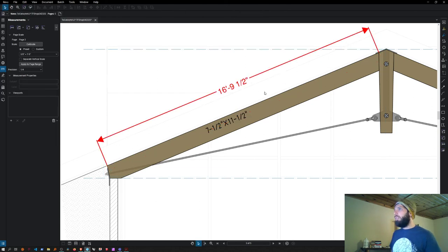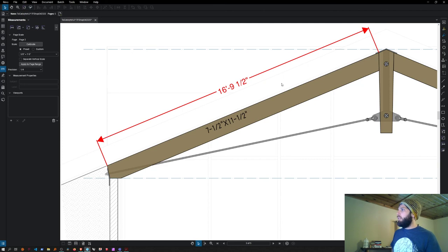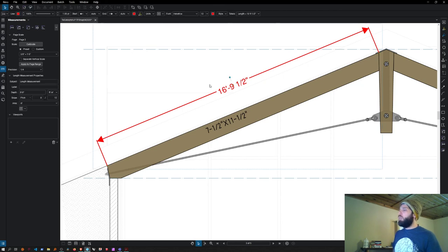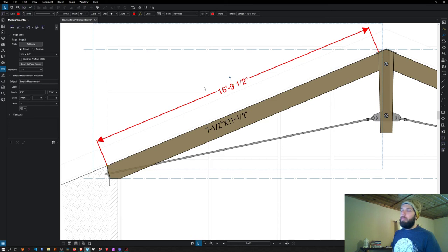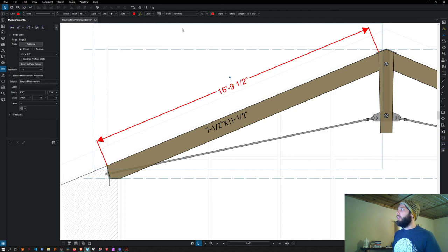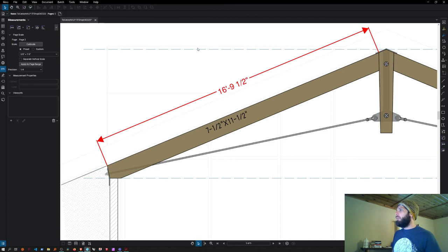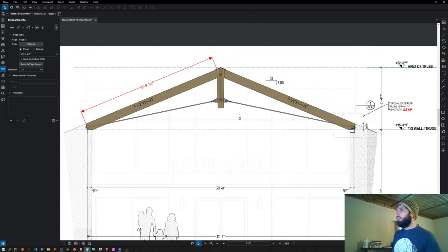16 feet, nine and a half inches. You can change things—if you want this to look like it's part of the drawing rather than a markup, you can change the coloring, font style, arrow style—you can change everything. It's pretty handy.